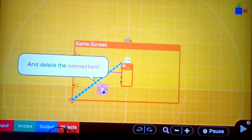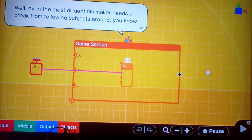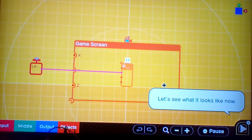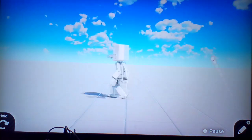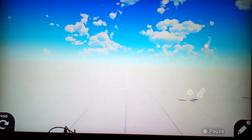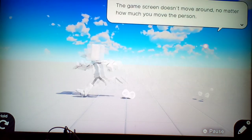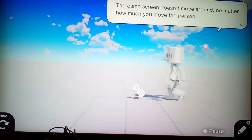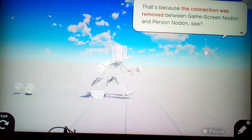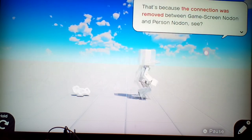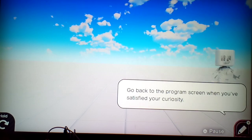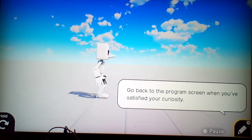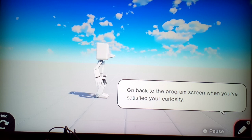Disable the connection. Well, even the most diligent film workers need a break from following subjects around, you know. So, let's see what it looks like now. Move the person around. The game screen doesn't move, no matter what. That's because the connection was removed between GameScreenNodon and PersonNodon, see?